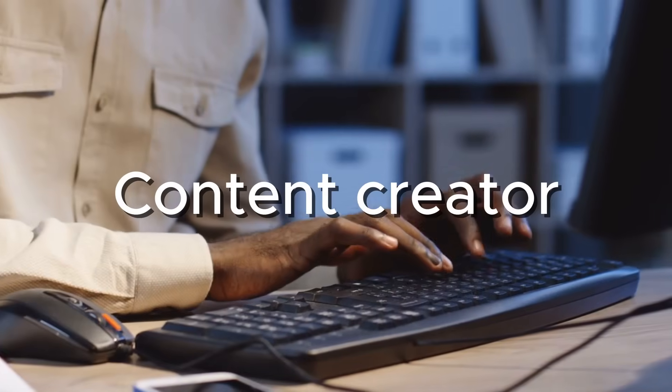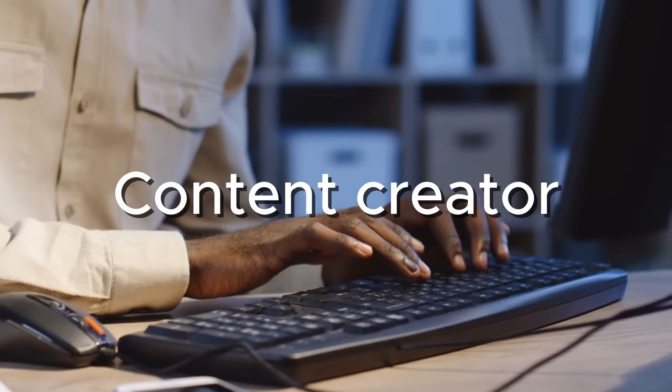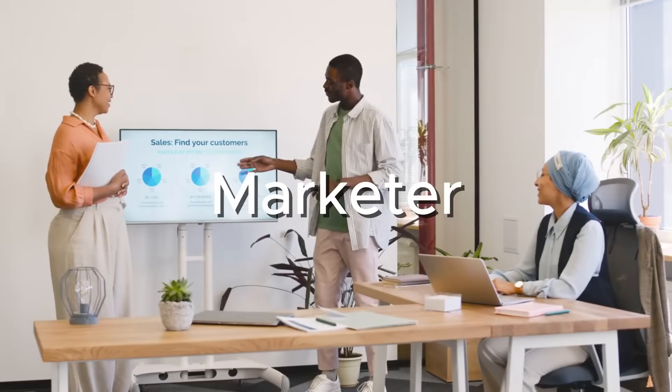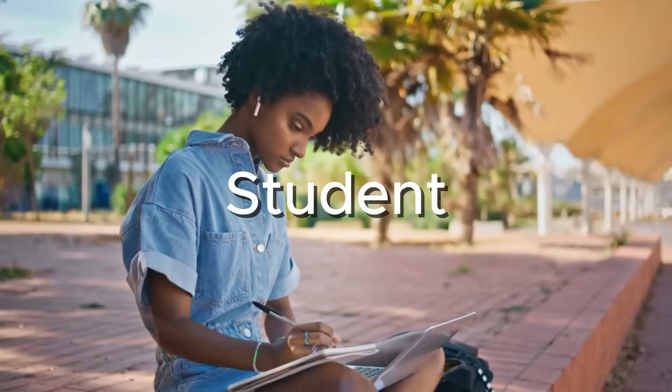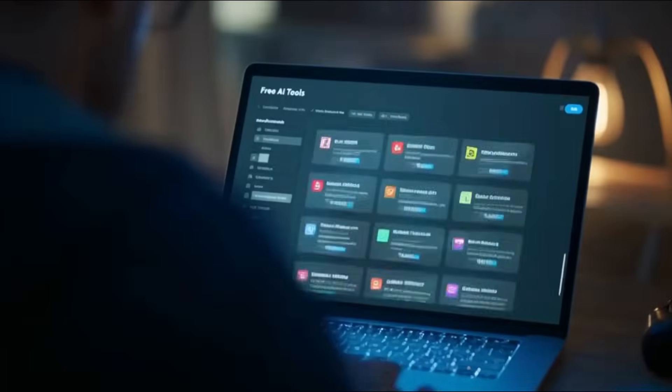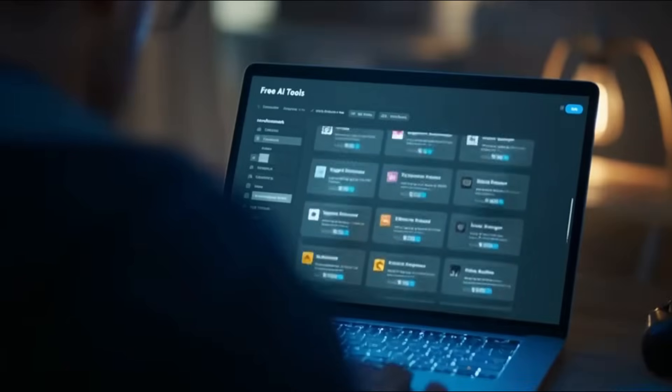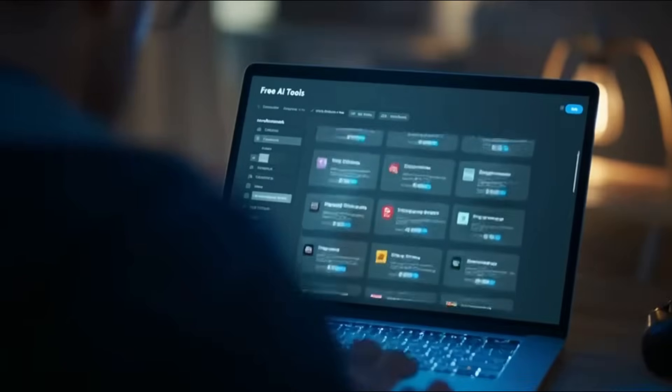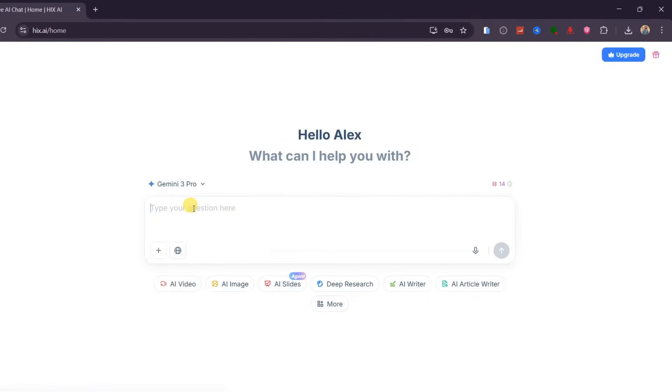Whether you are a content creator, marketer, student, or business owner, you no longer need separate tools for every task. Hix AI brings everything together in one place so you can focus on creating instead of managing tools.